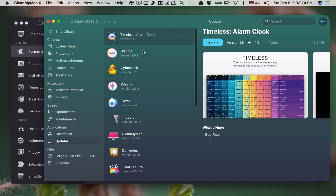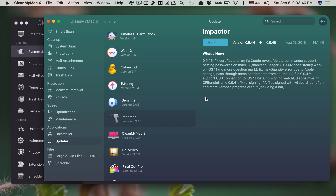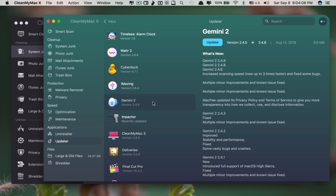I don't have to go to an app's website — I can just click update here and it starts updating for me. You can see it's now on version 0.9.45. Any app that needs updating, you just update it from here.